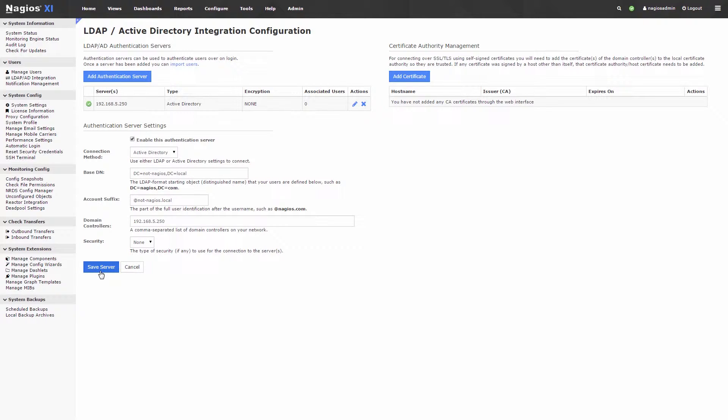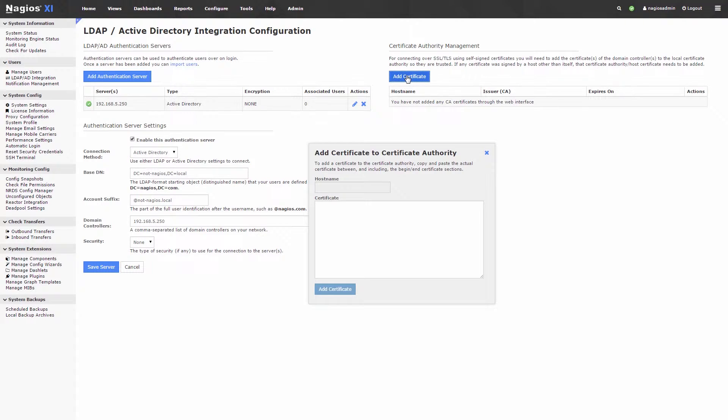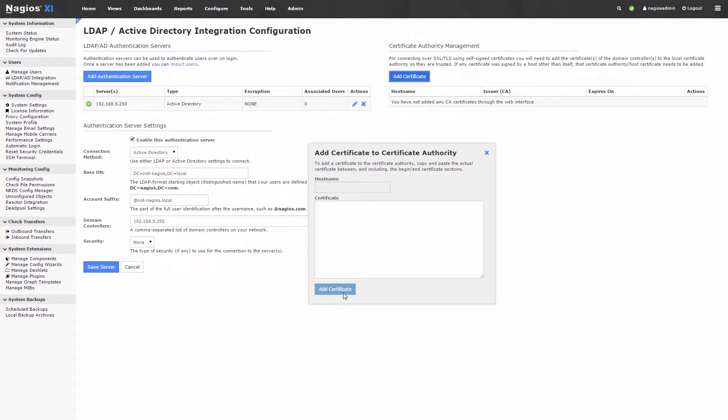If you have additional certificates to import, click on the Add Certificate tab. A pop-up will appear, allowing you to paste in the certificate. Then click Add Certificate.